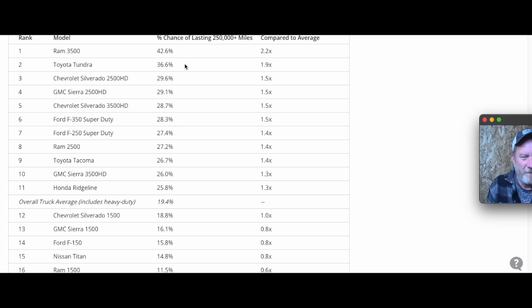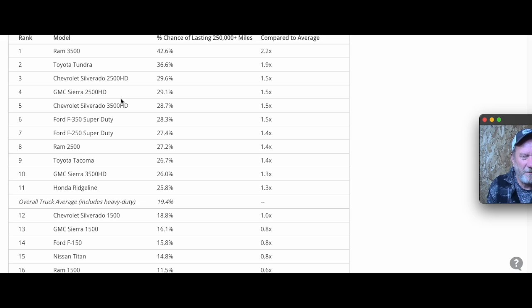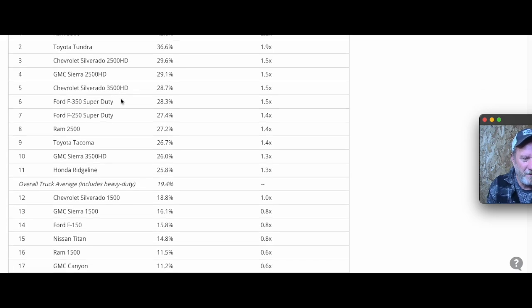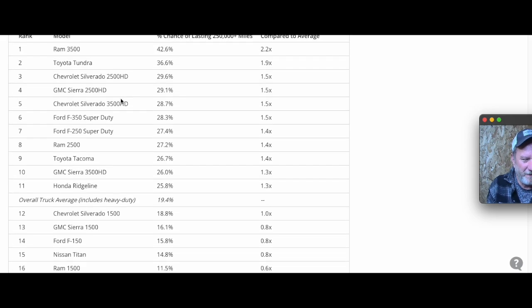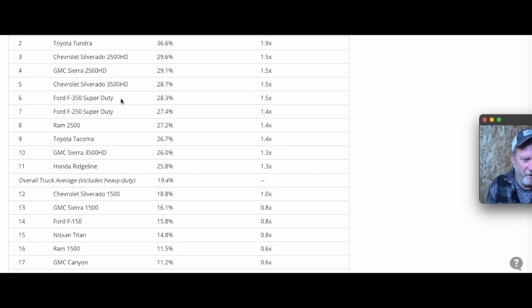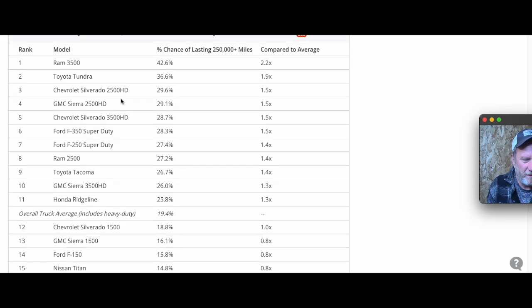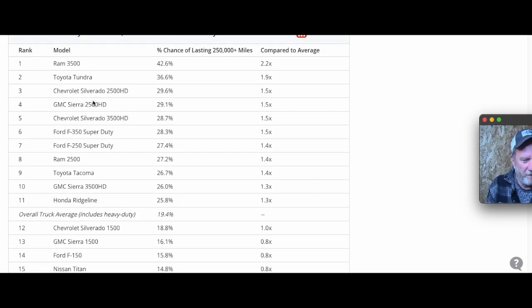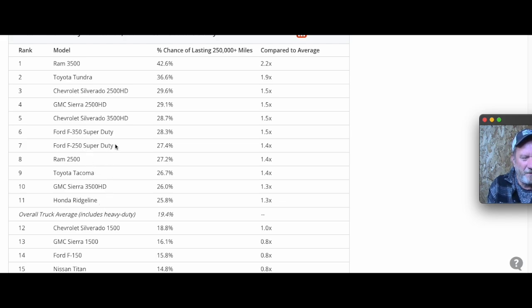The Tundra is number two, followed by Silverado 2500 and GMC 2500. If you look at these vehicles other than the Tundra, Tacoma, and Ridgeline, they all have something in common beyond being American brands: these are primarily business-use vehicles.